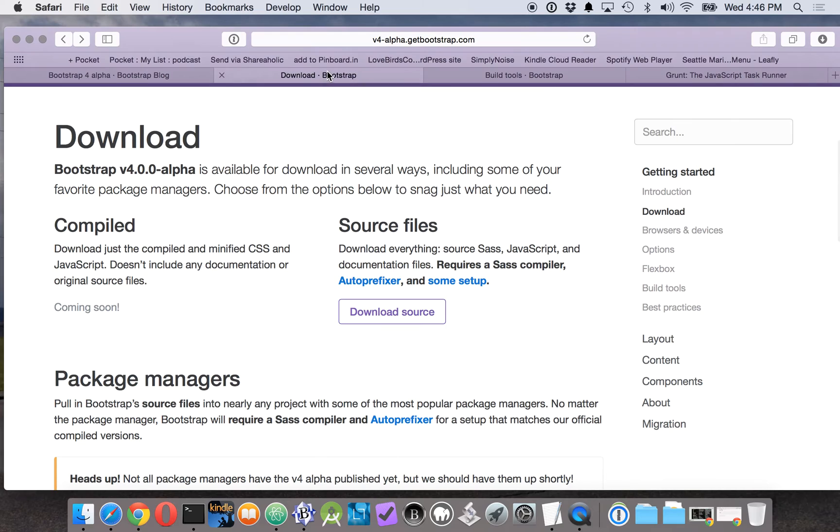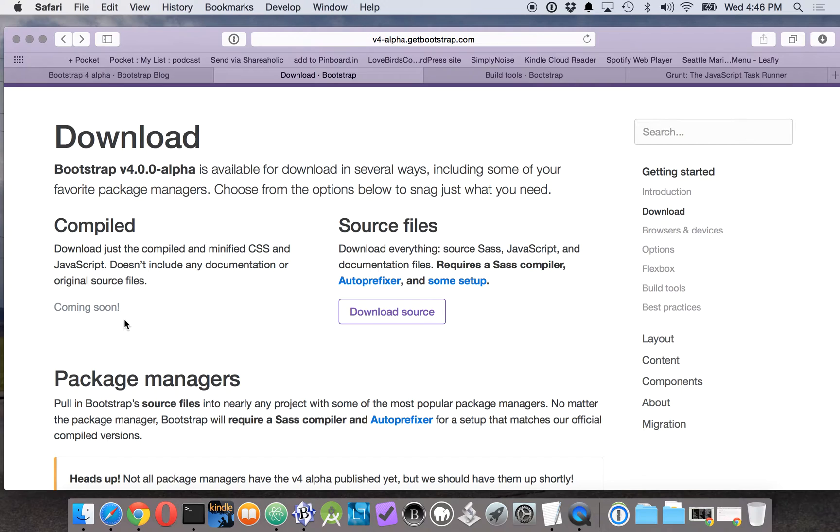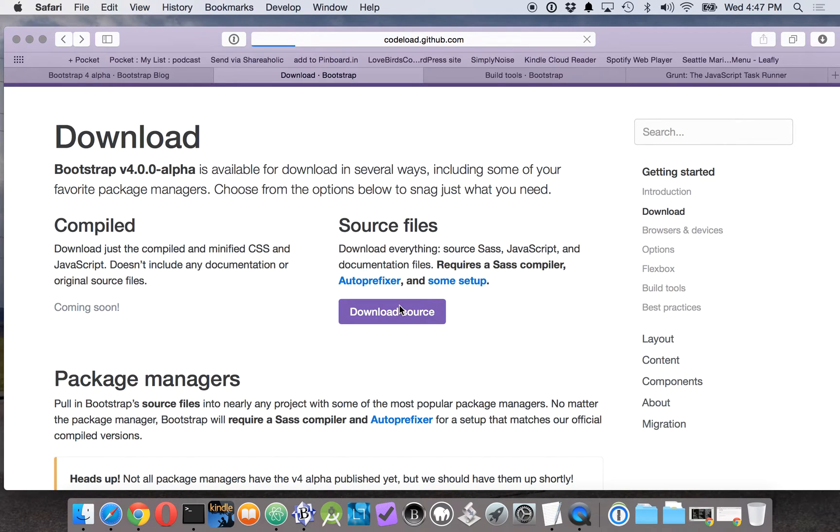Like a lot of web developers, I want to see what's there. As you can see, they currently do not have the compiled version available as I make this, but the source is available. You can download that.